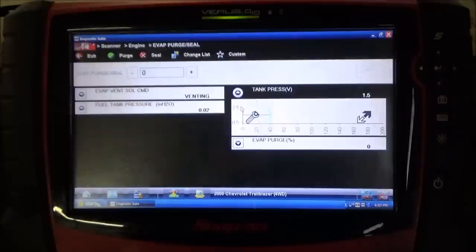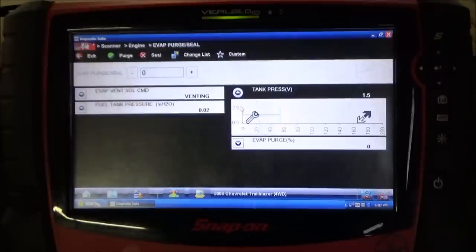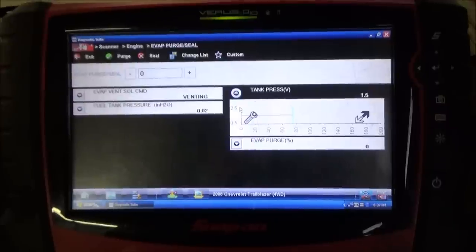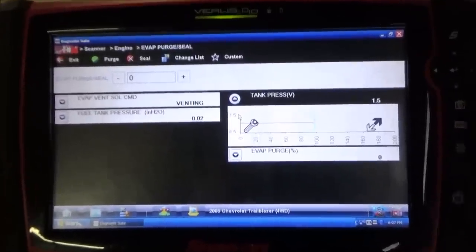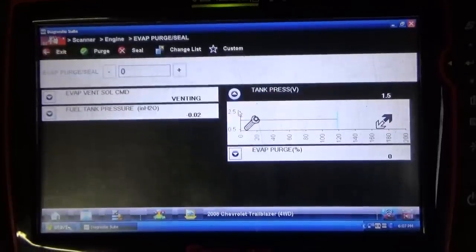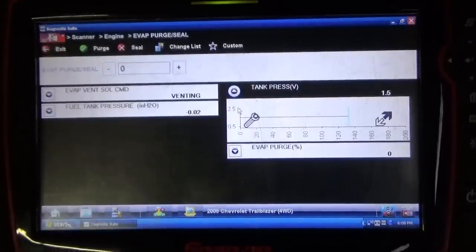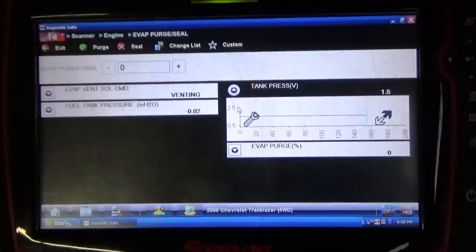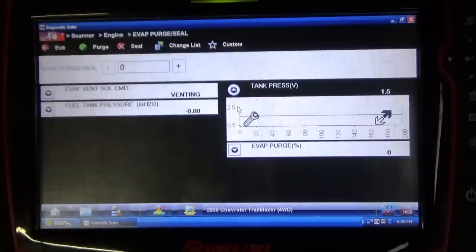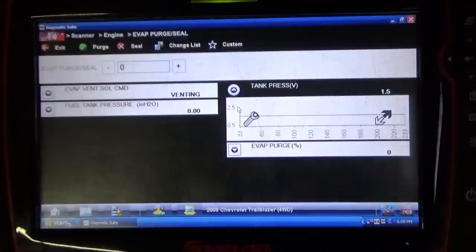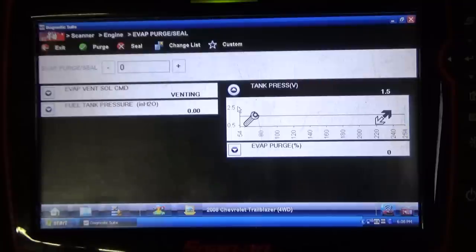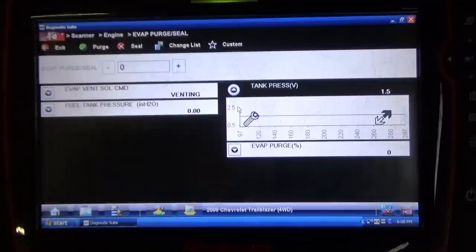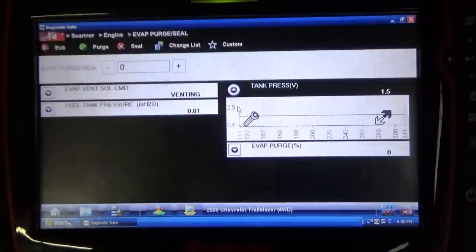Initial views here — vent solenoid is currently venting, not commanded on, it is mechanically open. Our current tank pressure reading is 1.5 volts. The key is currently off, so I'm going to go ahead and start the vehicle up. All right, the vehicle's running now, and obviously we already replaced that defective — or should I say incorrect for application — fuel cap. So we're just going to go ahead and redo this test, and you're going to see a pretty obvious difference in what this tank pressure voltage number does.